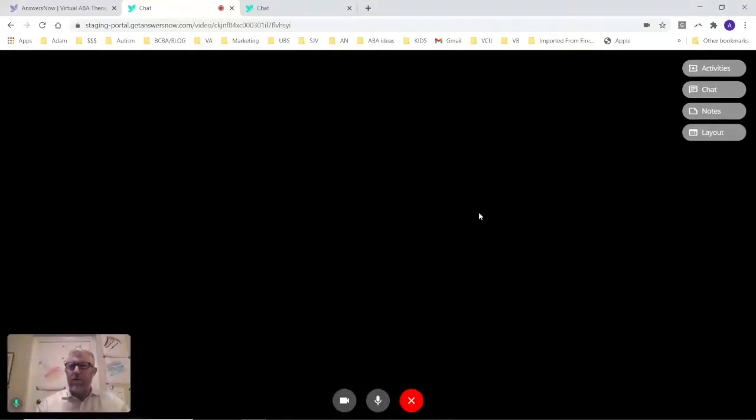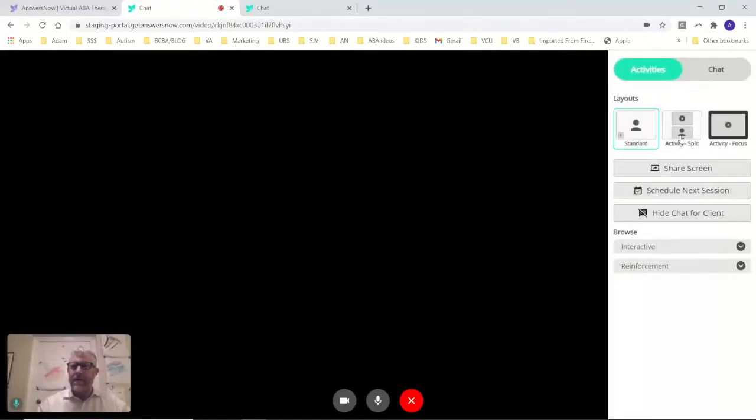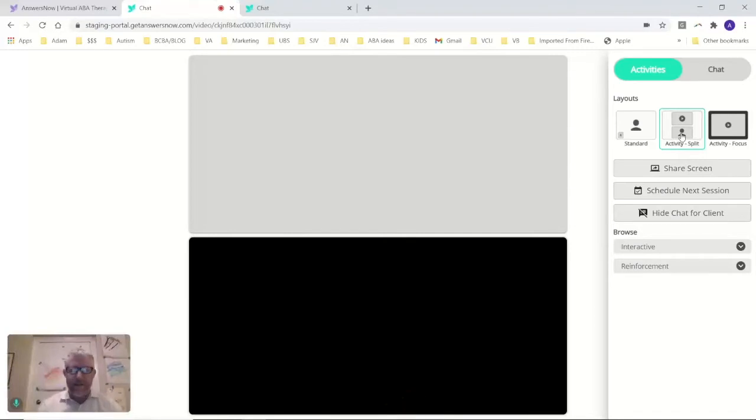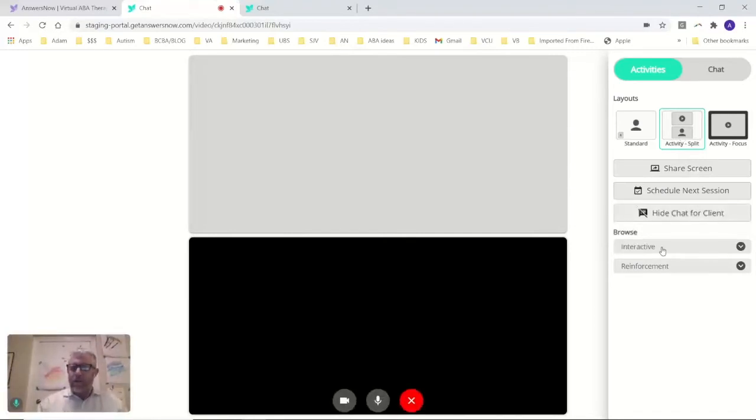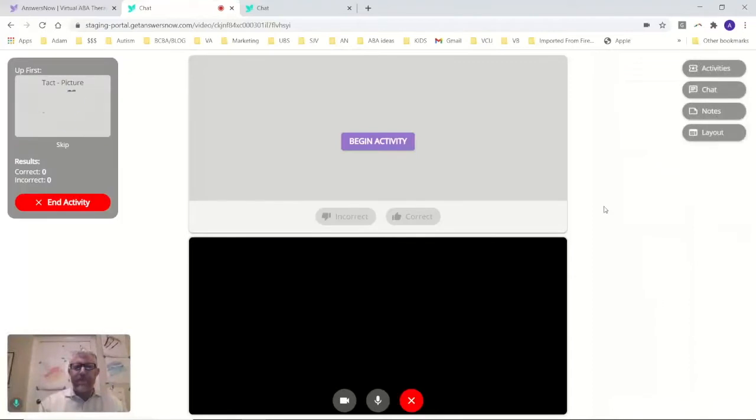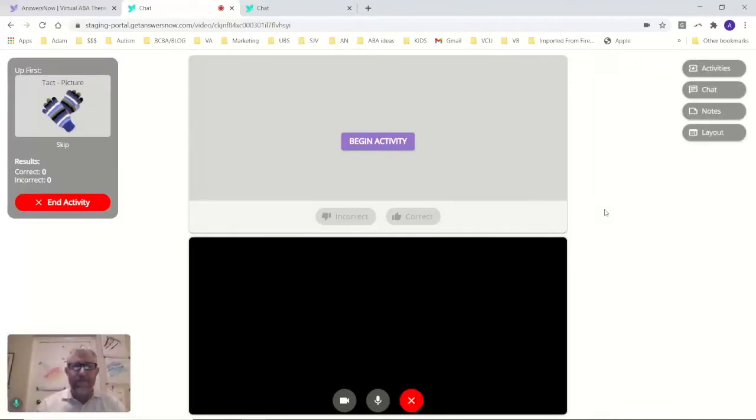So what you're looking at here is our sort of service delivery window. I'm the clinician down here in the little corner here. This is what it looks like from my viewpoint.